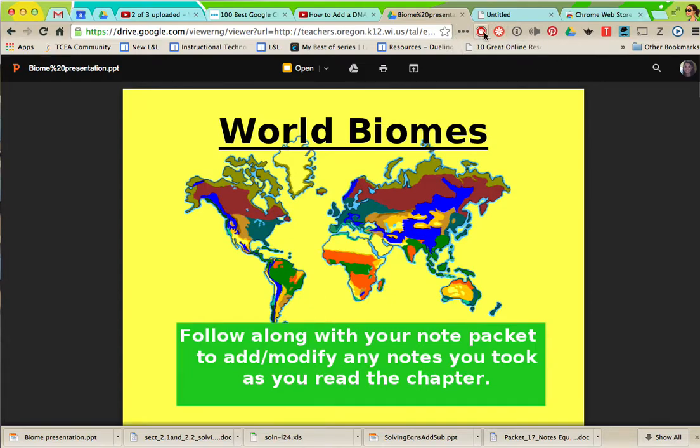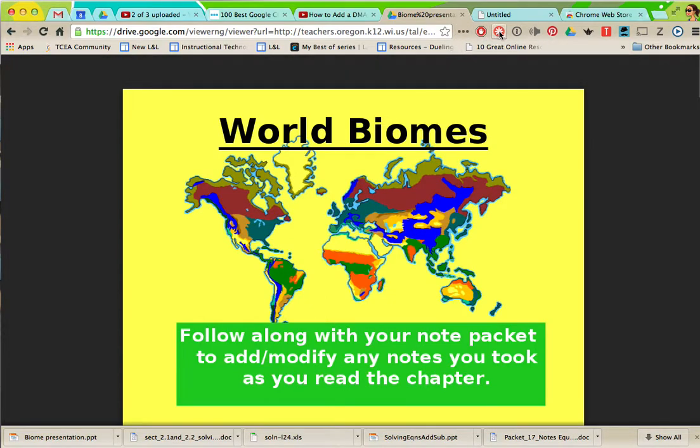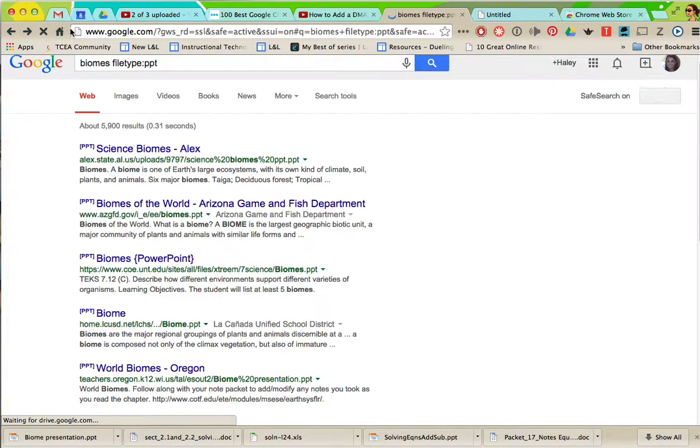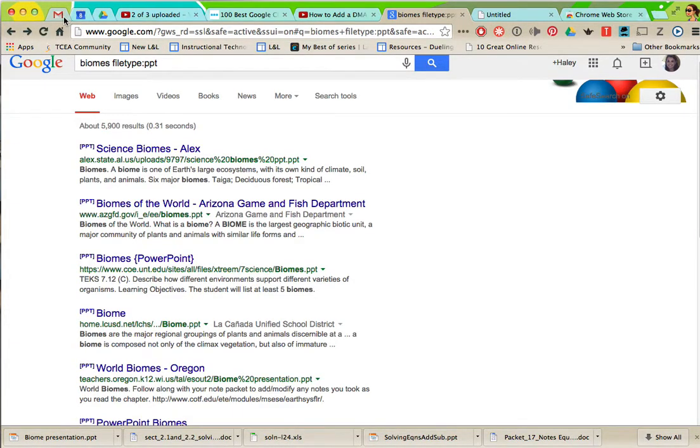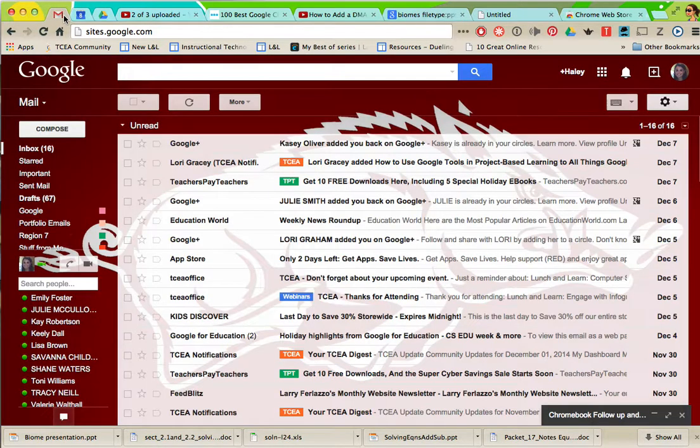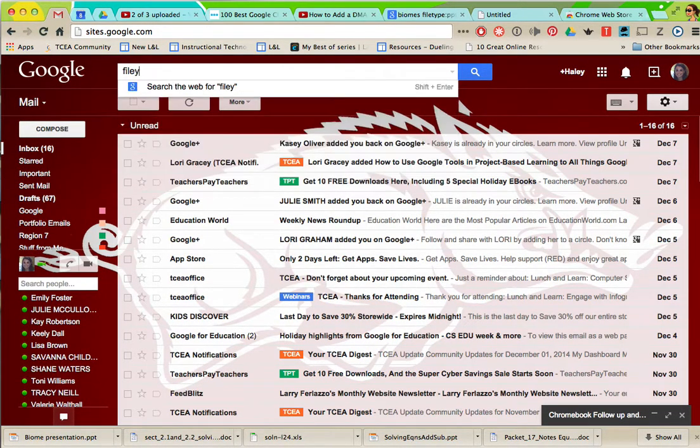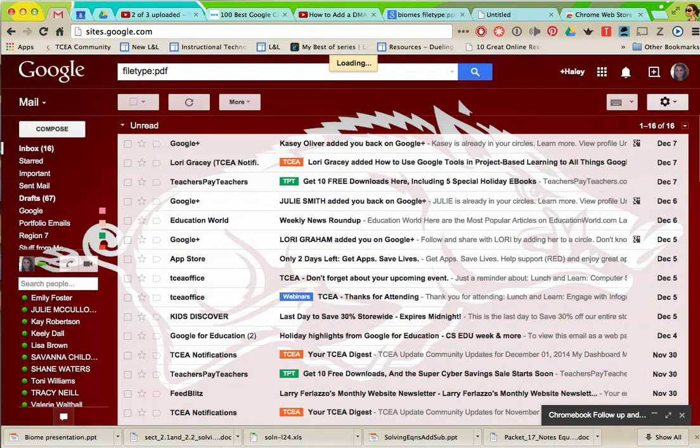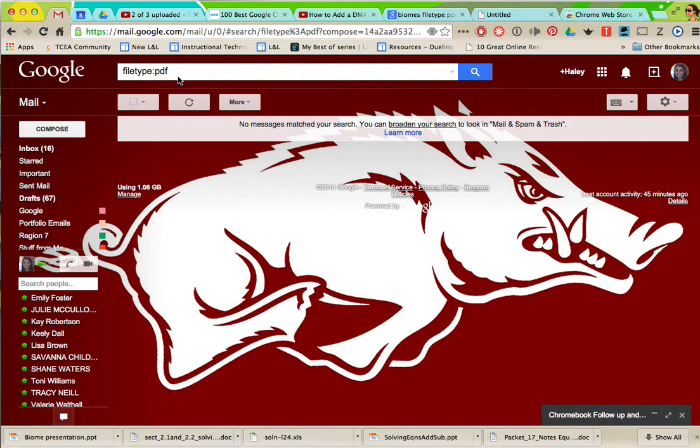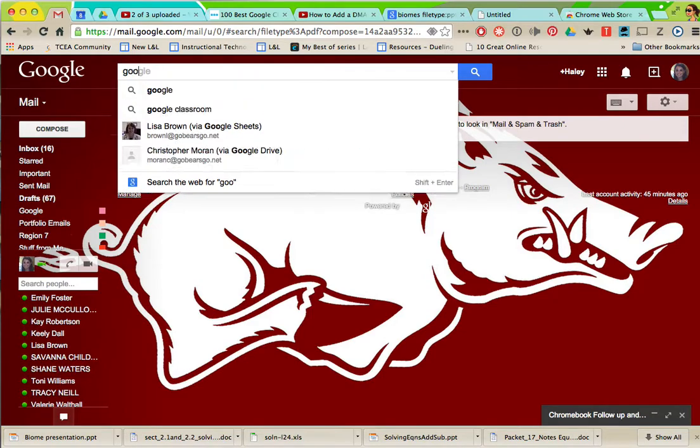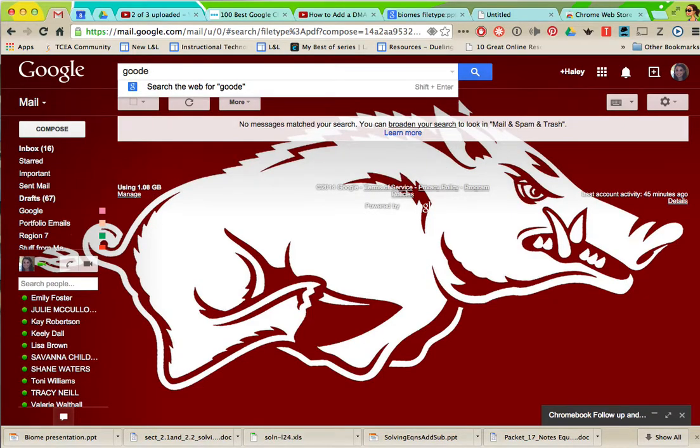Another one is called notable and it is a PDF viewer. I really like this one because sometimes whenever we get emails that have PDFs in it, let's see if I can find one.